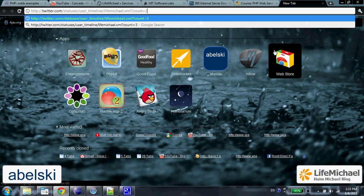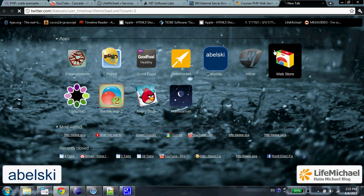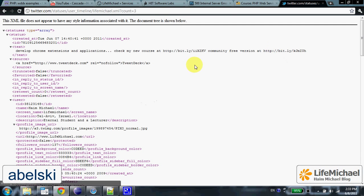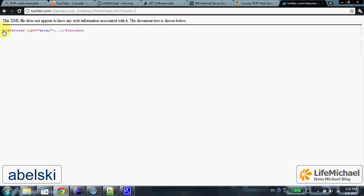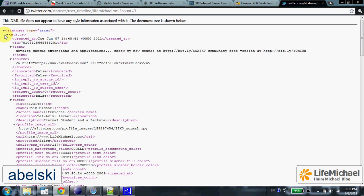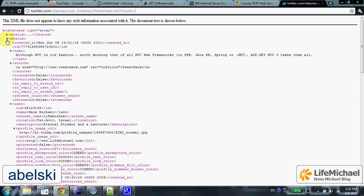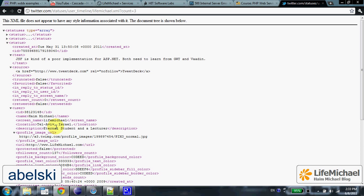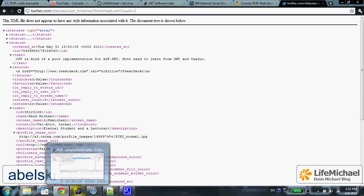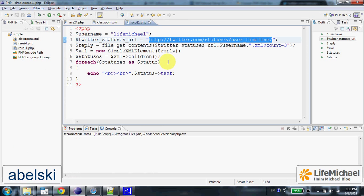As you can see, the result has the statuses root element, and each child element is a status element.